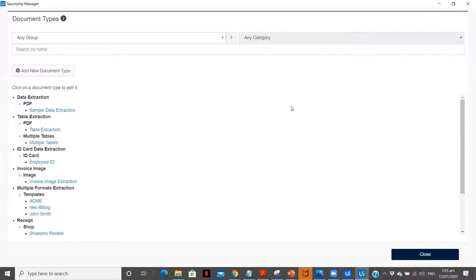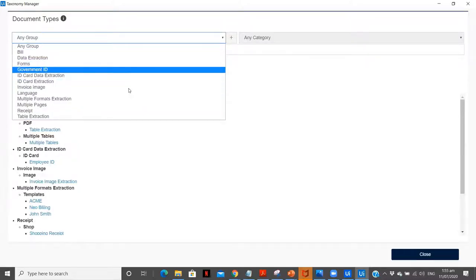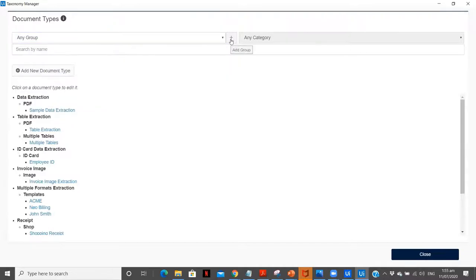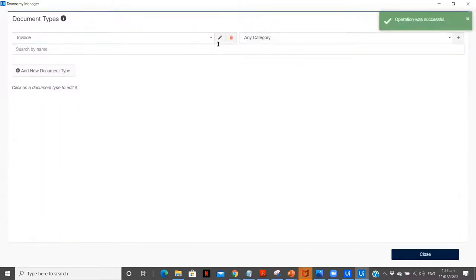This is our Taxonomy Manager. As you can see, I told you we can create groups with different categories. I have already created this many groups for my tutorials. Let's see how we can create a new group. Let me name it as invoice. This can be a main group, invoice.